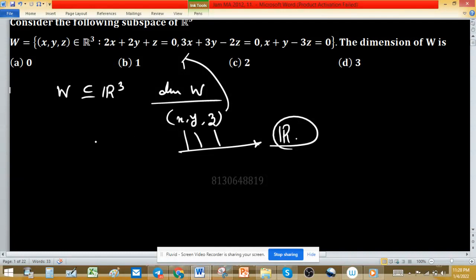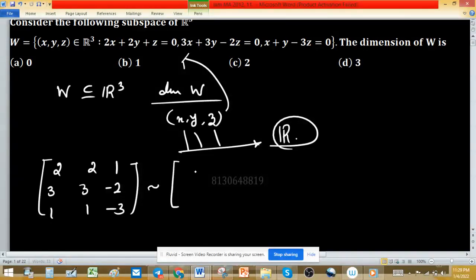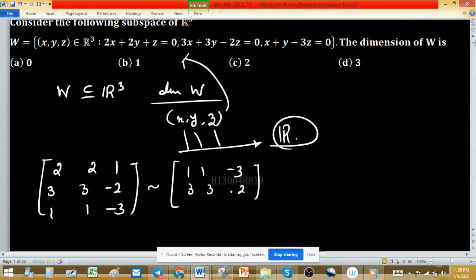First, write this equation in matrix notation. In matrix notation this can be written as: 2, 2, 1 | 3, 3, -2 | and 1, 1, -3. This is the matrix representation of the given conditions. The equivalent matrix of this matrix is 1, 1, -3 | 3, 3, -2, meaning we interchange the first and last rows: 2, 2, 1, and apply elementary row operations.